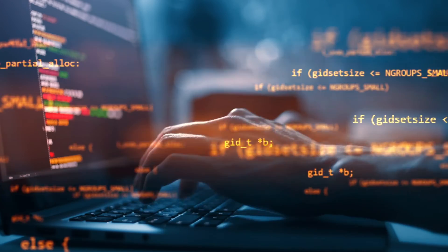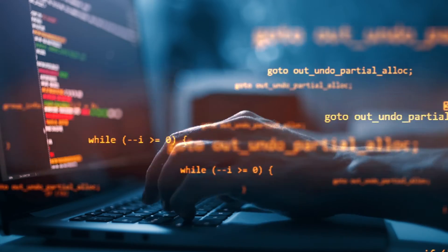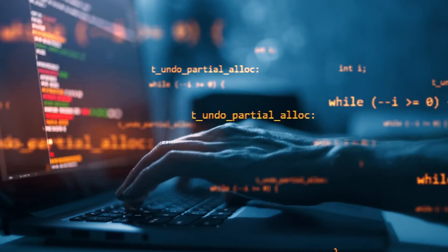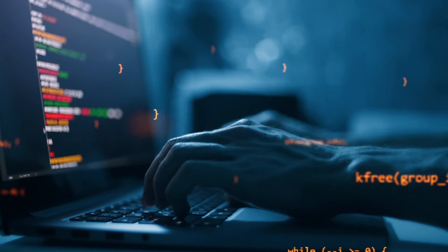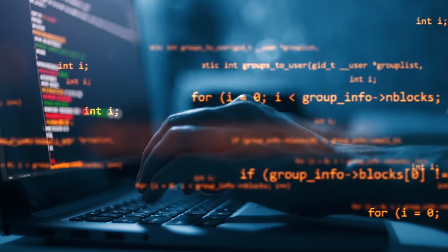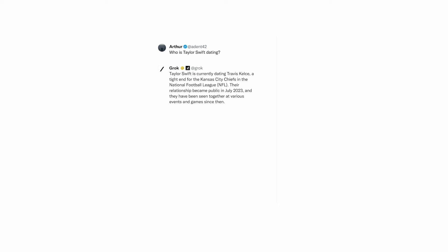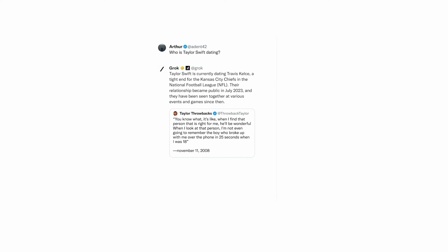The development of Grok 1.5 V also underscores XAI's commitment to transparency and accountability in AI. Unlike the black box approach typical of some major players in the AI field, XAI aims to offer a more open and interpretable framework, paving the way for a broader understanding and trust in AI systems among users and developers alike.